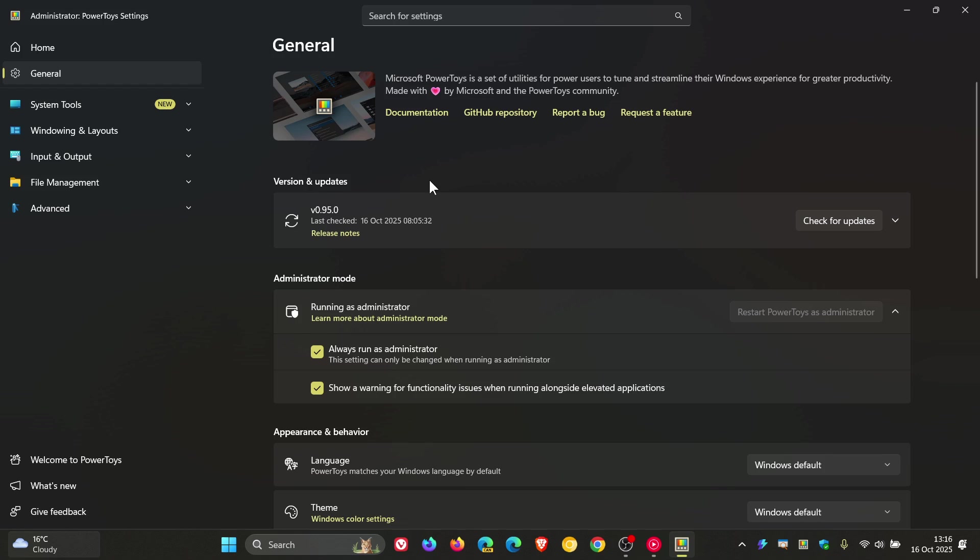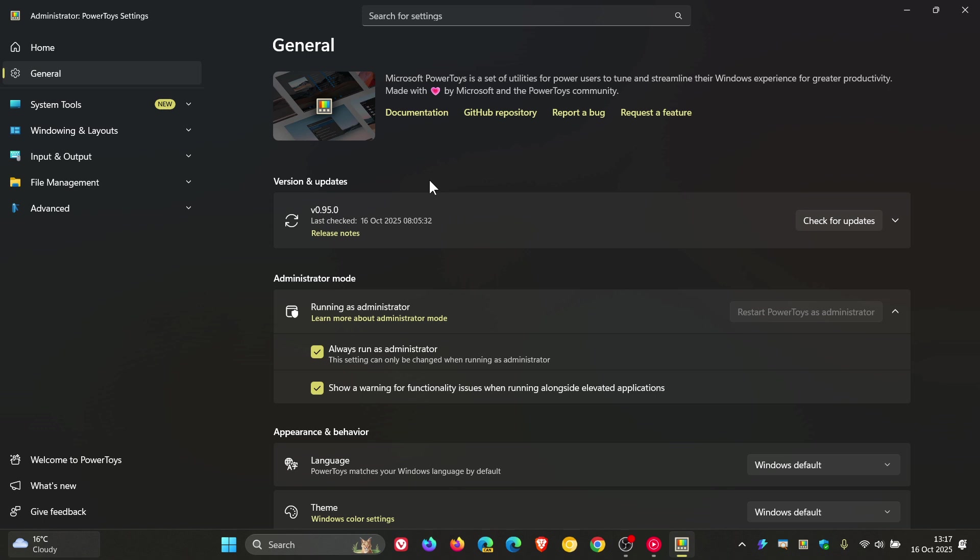This is quite a big update and one of the biggest key highlights is that it now includes the new Light Switch utility, which can automatically switch your dark and light themes on Windows. I think this is a very nice move in the right direction. Although Windows doesn't have a native feature for that, Microsoft PowerToys now has one which can get the job done.